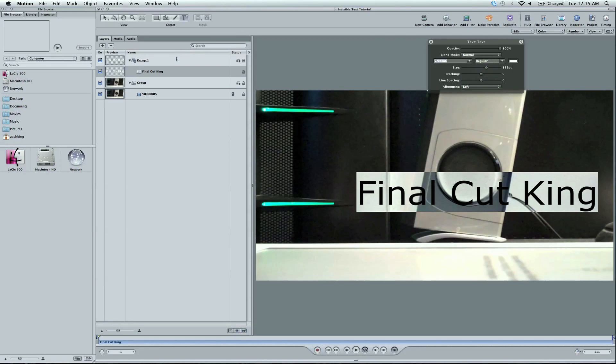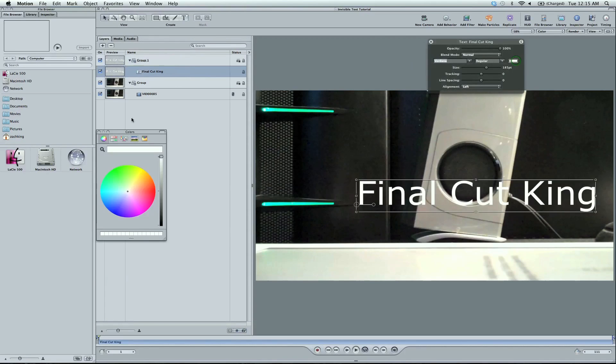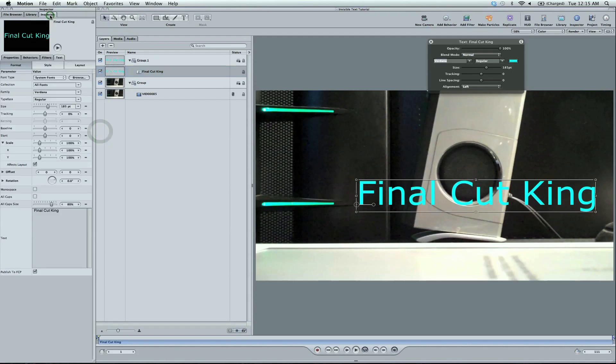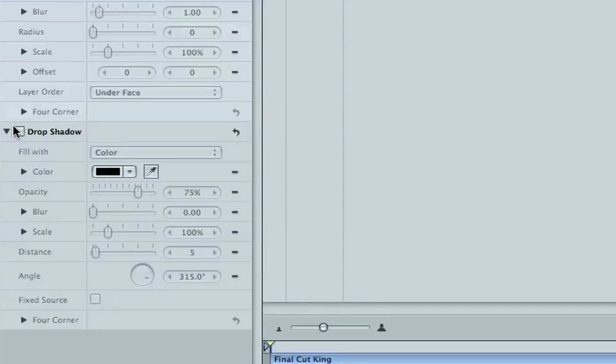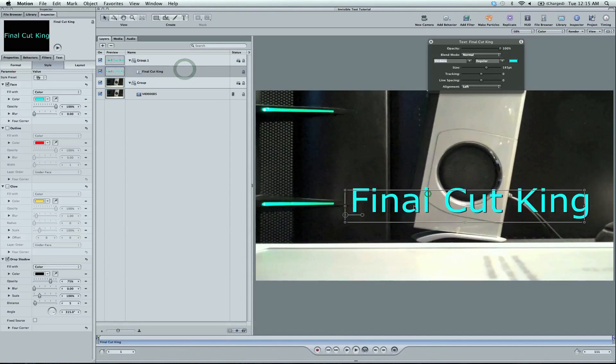And let's also change the color. Let's match this green on screen. There we go. I also want to create a drop shadow. Go to the inspector. Style and drop shadow. Nice.